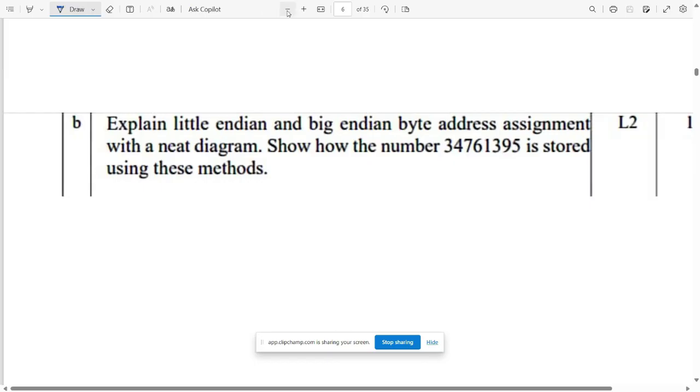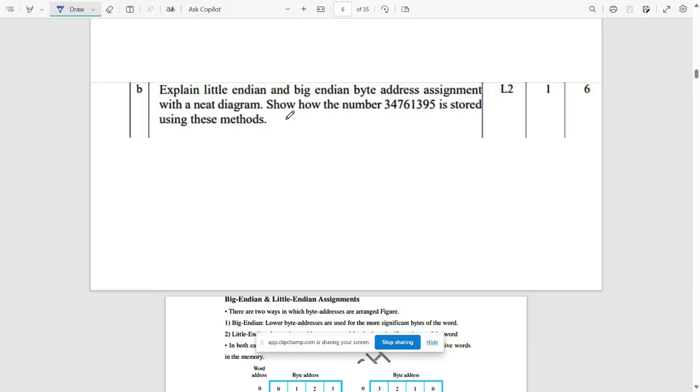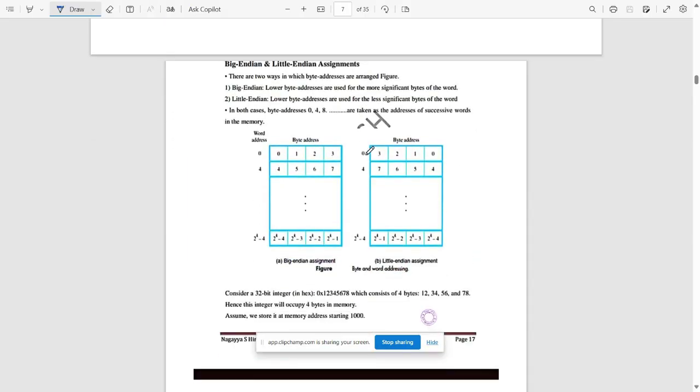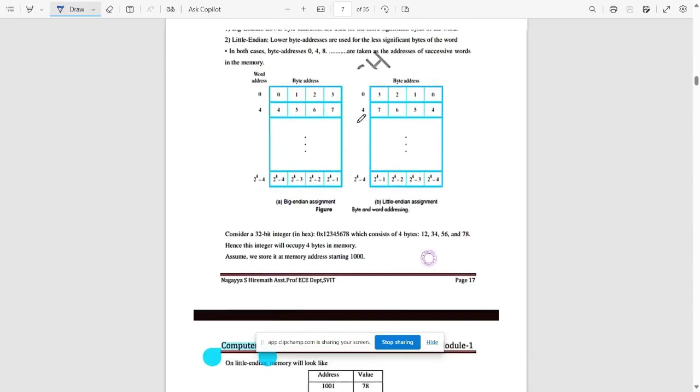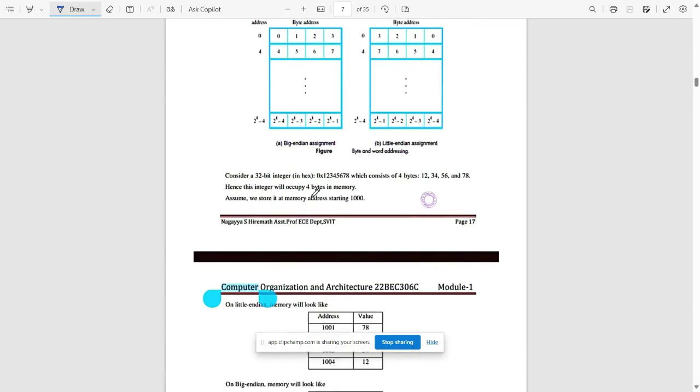Next question: explain little endian and big endian byte address assignment with a neat diagram and show the number 3476139 5 stored using these methods. We need to explain the concept of big endian and little endian here. These are the two definitions for that, then we have a programmable logic for these two.